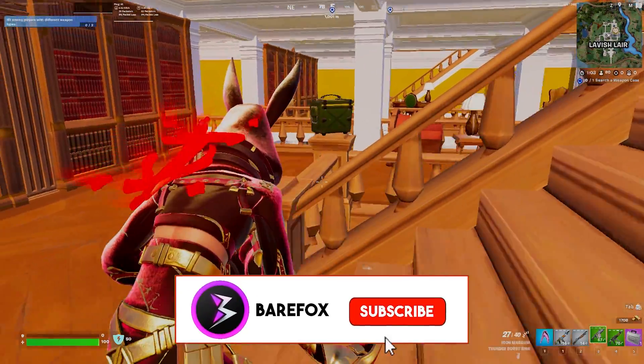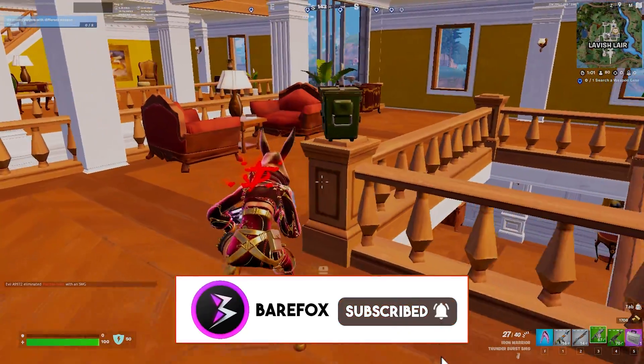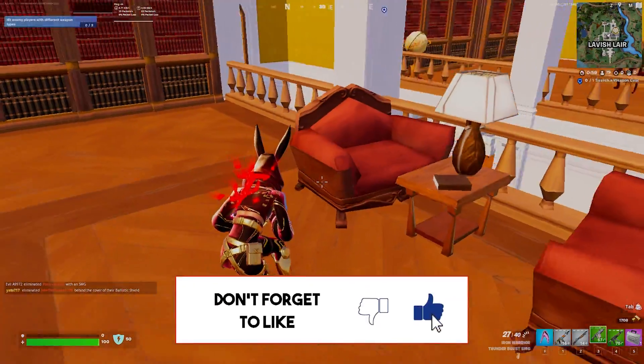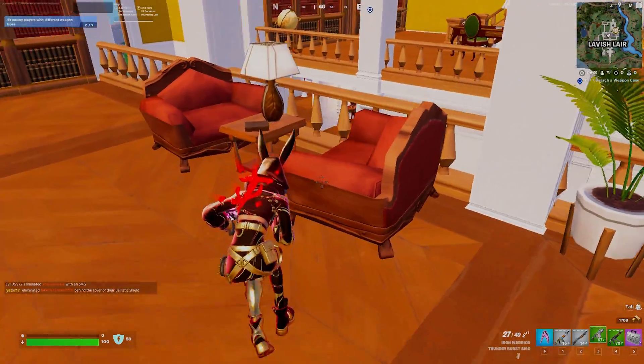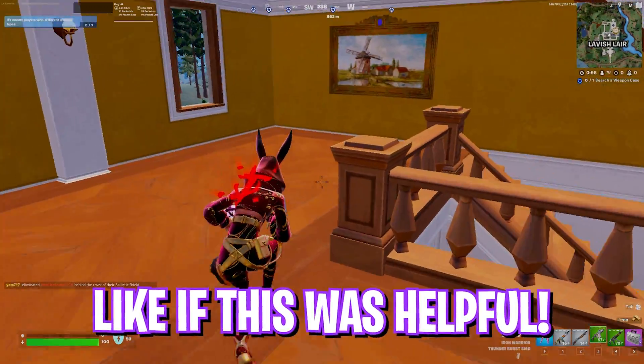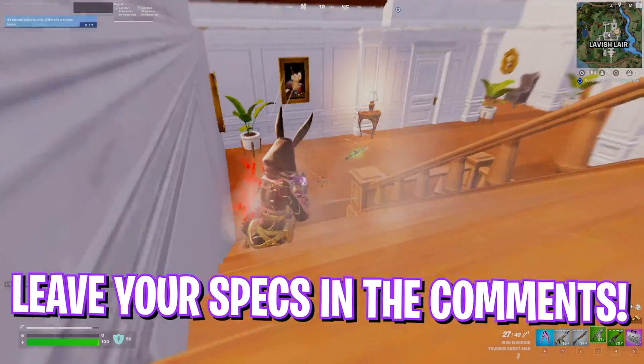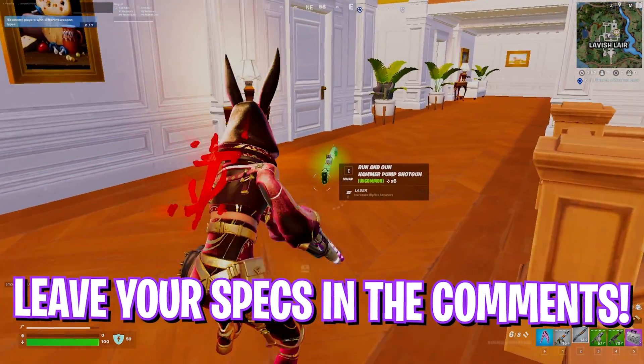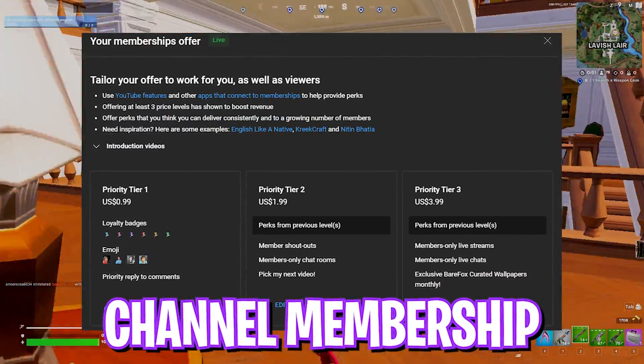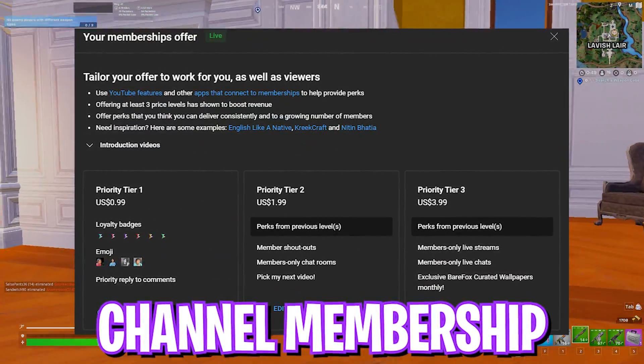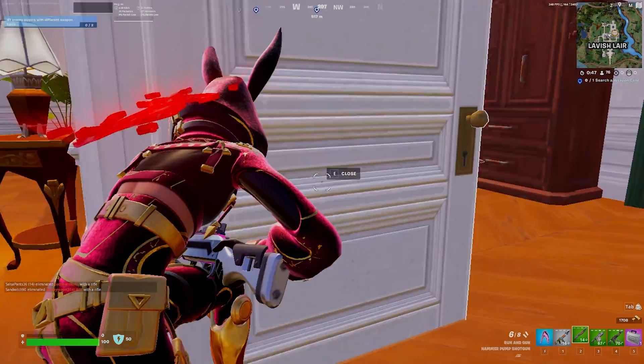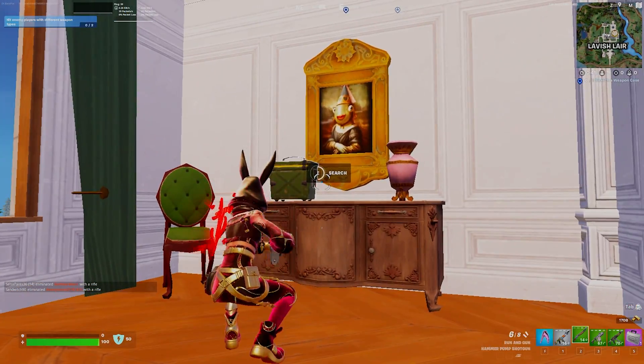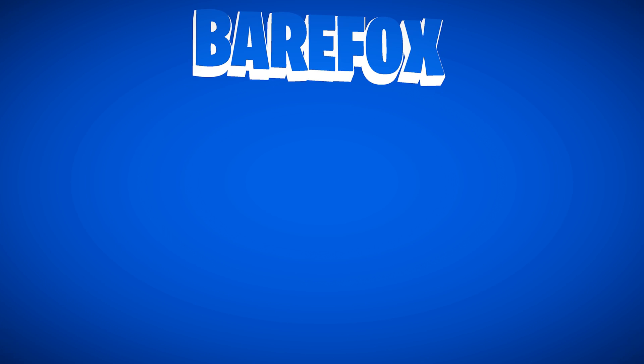That was all to fix your input latency and get better performance in your Fortnite. I am also planning to make a video on fixing your controller latency and if you guys leave a like on this video we will surely work around that video as well. Subscribe to the channel and check out the channel membership. We'll see you in another amazing brand new video. Until then stay tuned, keep watching BearFox and peace out.